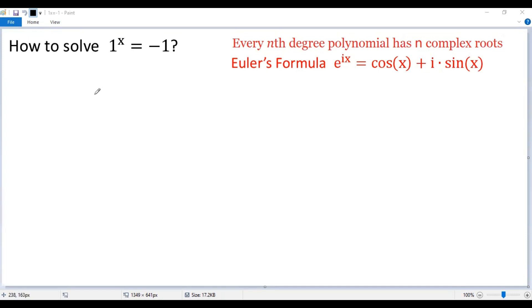But if we extend to complex-valued functions and allow multi-values of an expression, then it should have solutions. Due to the fundamental theorem of algebra, every n-degree polynomial has n complex roots. Let's find some solutions.